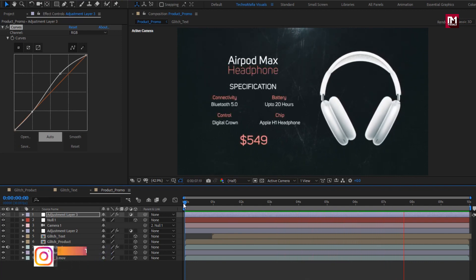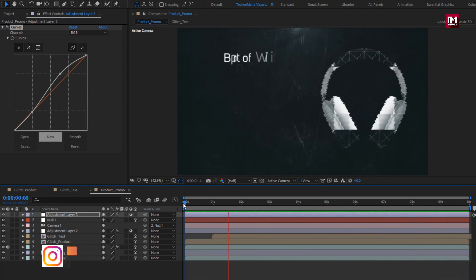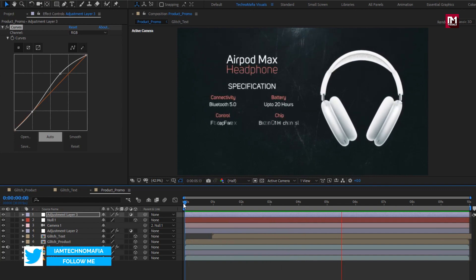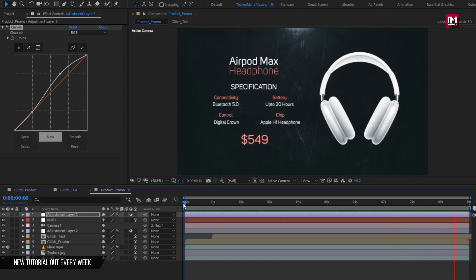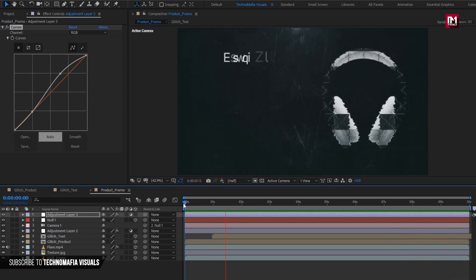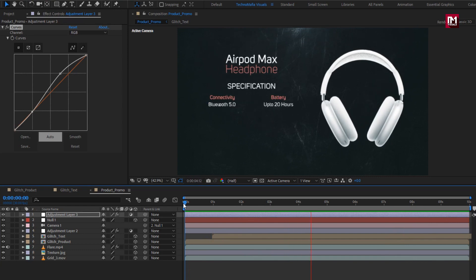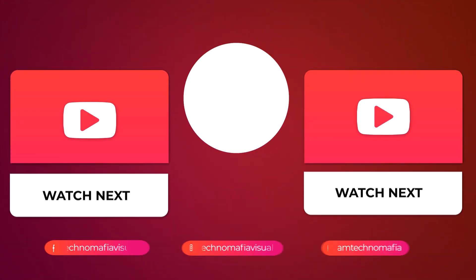Similarly, you can create multiple product compositions and create your own product promotion video. Thank you guys for watching this tutorial. If you like this tutorial, make sure to like and share this video, and also subscribe to my channel. Thank you. Bye.